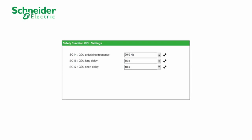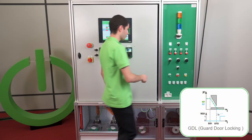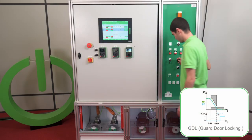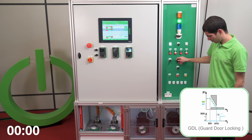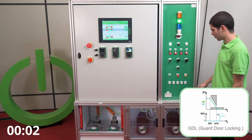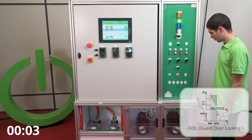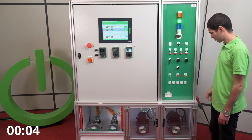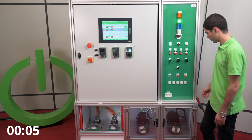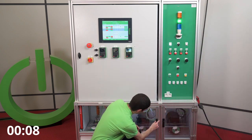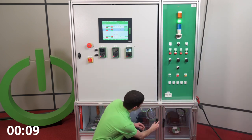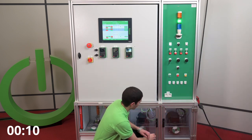We configured GDL using SoMo. While the motor is running, we cannot open the door. We give a stop order — the motor stops, but we cannot open the door for a configurable delay. After that configurable delay, we can open the door.